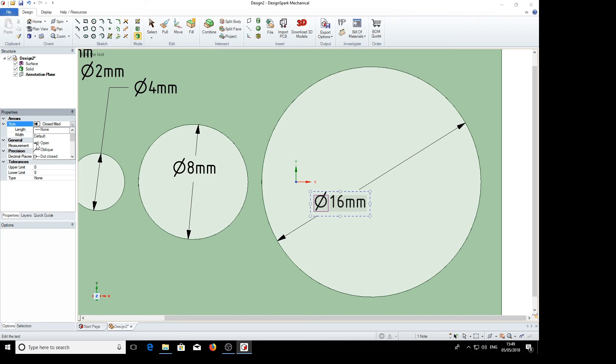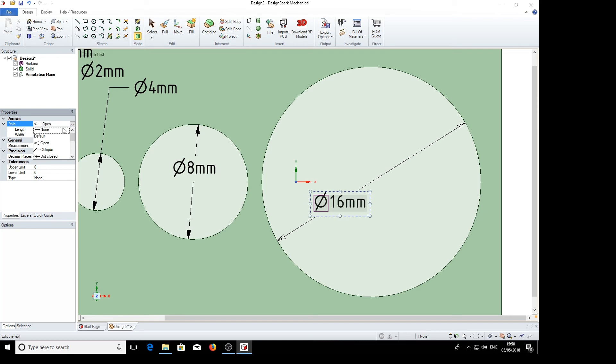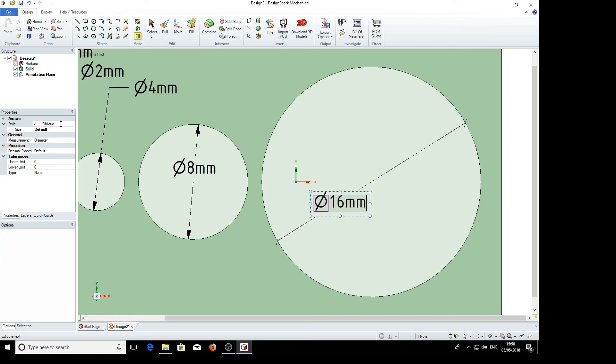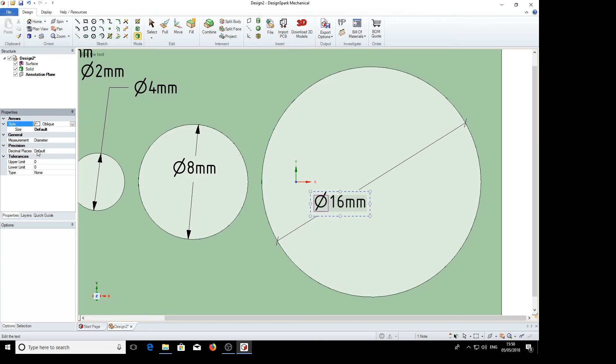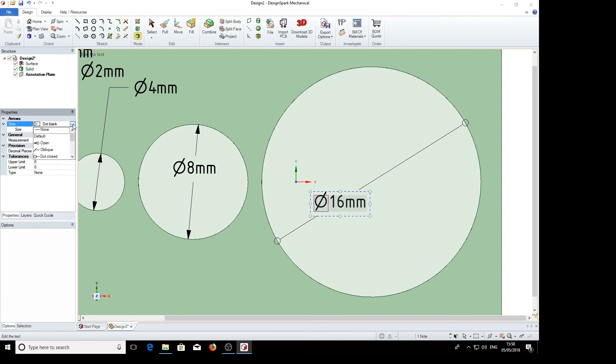Or if we select the open, we've now got open arrows. So there are various arrows here that can be used. You can use the oblique. Depending on your company's style of dimensioning, you can use the ones on offer here. Circle. Or you can go back to the default.